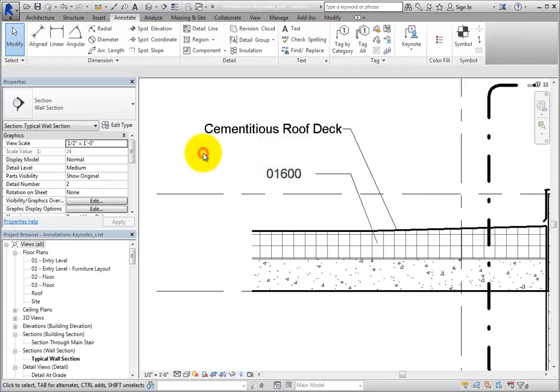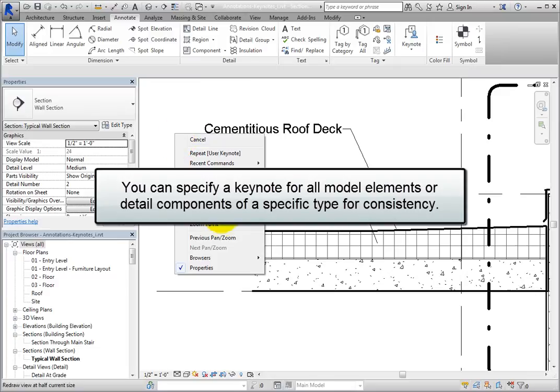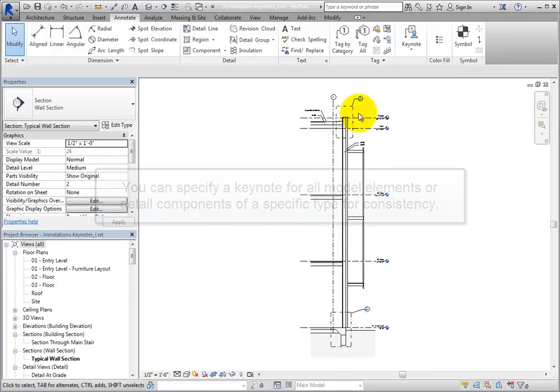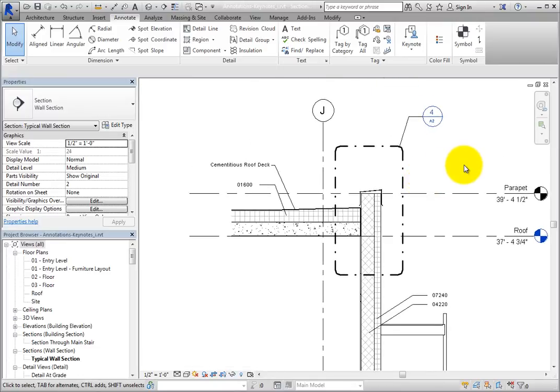So, as you can see, you can specify a Keynote for all model elements or detail components of a specific type for consistency. You can also add Keynotes for materials. Then you can add additional Keynotes using User Keynotes if the main Keynote needs additional information or clarity.